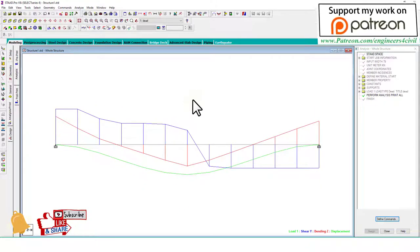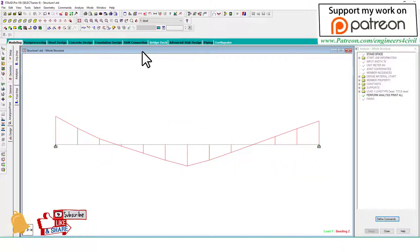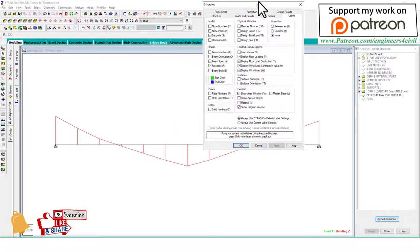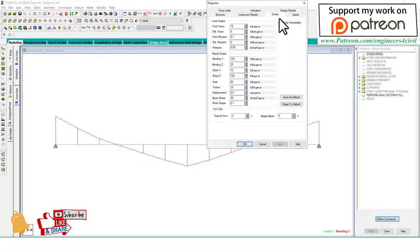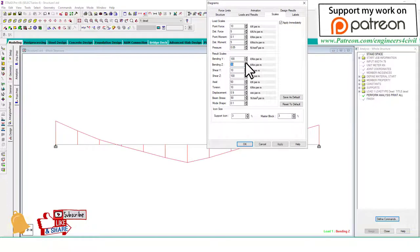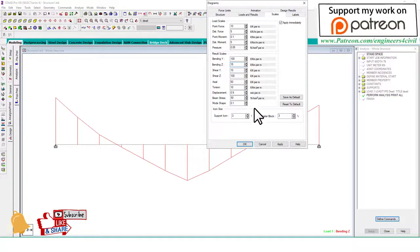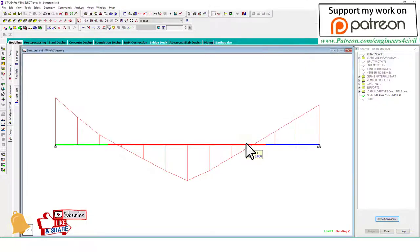You can also change this diagram by this option: Scales and Labels. Go to Scales, Labels, Scales, apply immediately. Here, this is bending moment Z. You can change the size of the diagram from here.